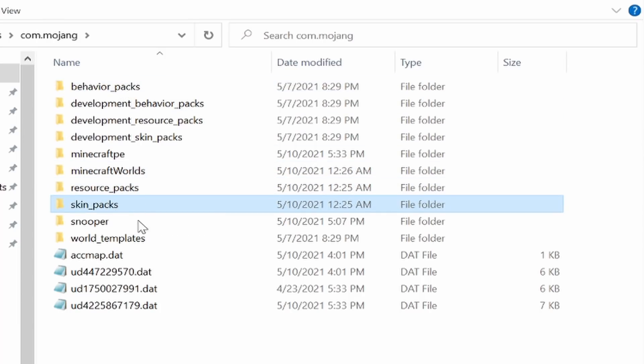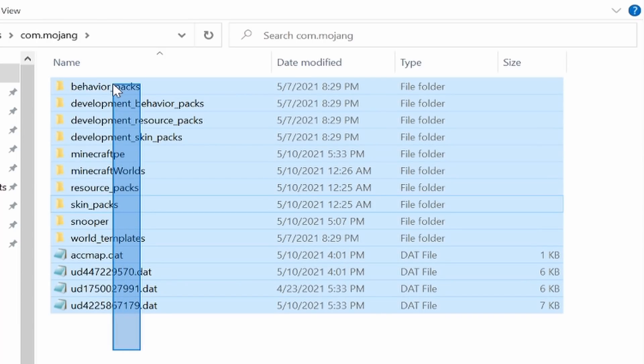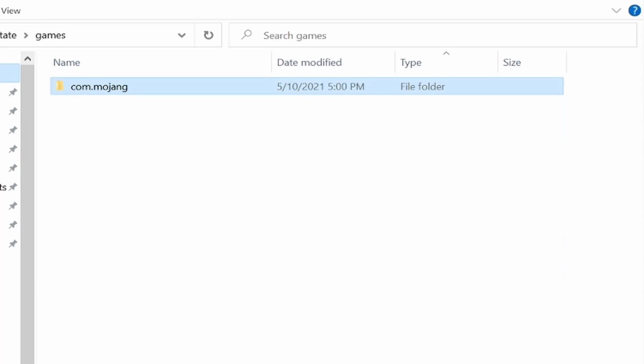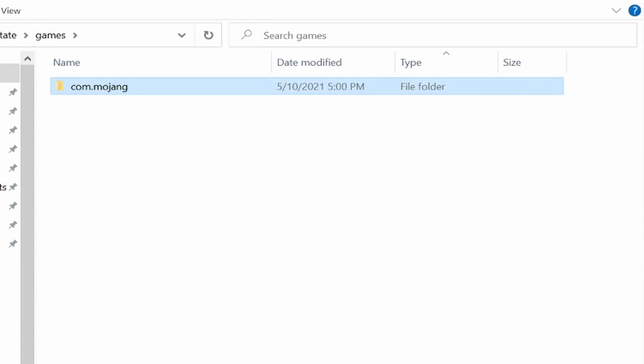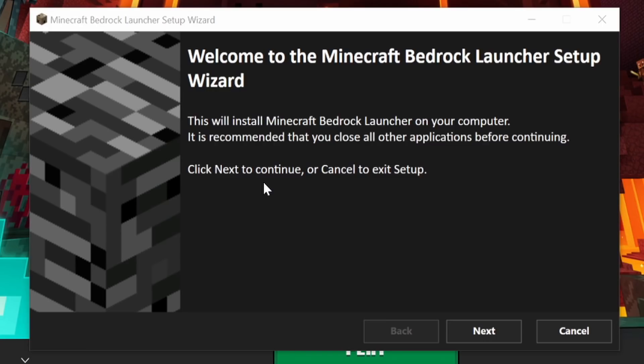So basically go ahead and copy this entire file, paste that to your desktop or in several different places, that way you never lose any of your data.